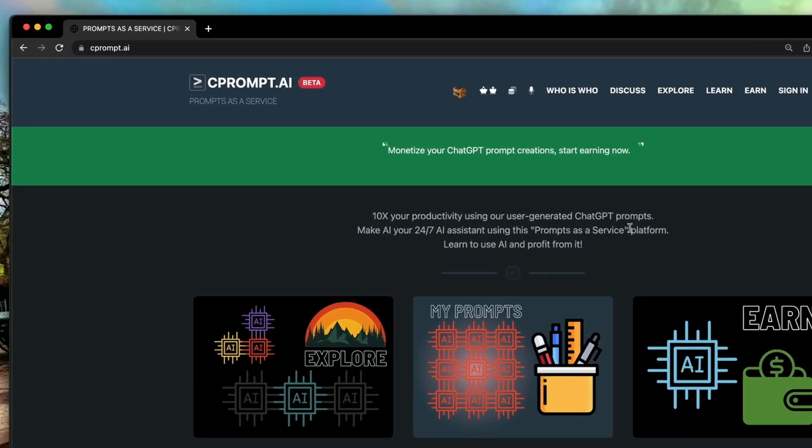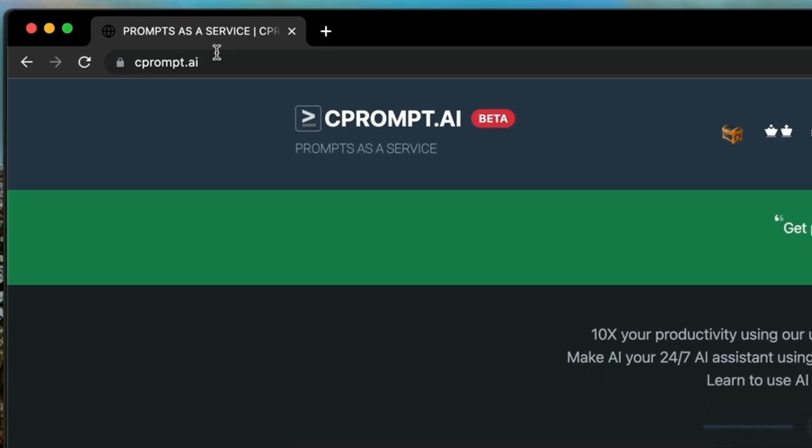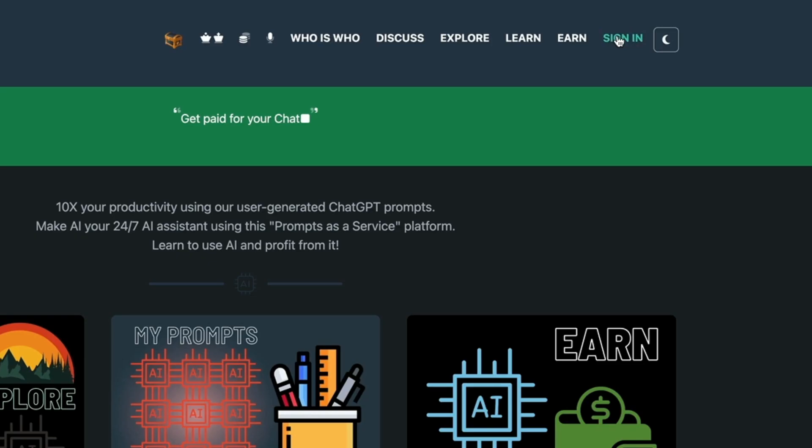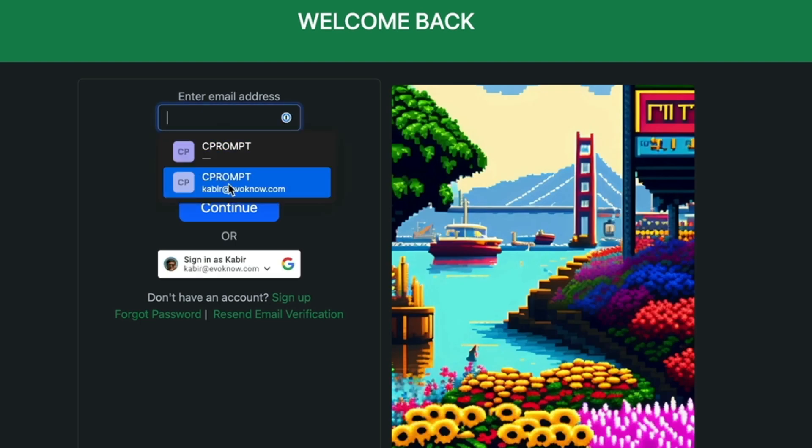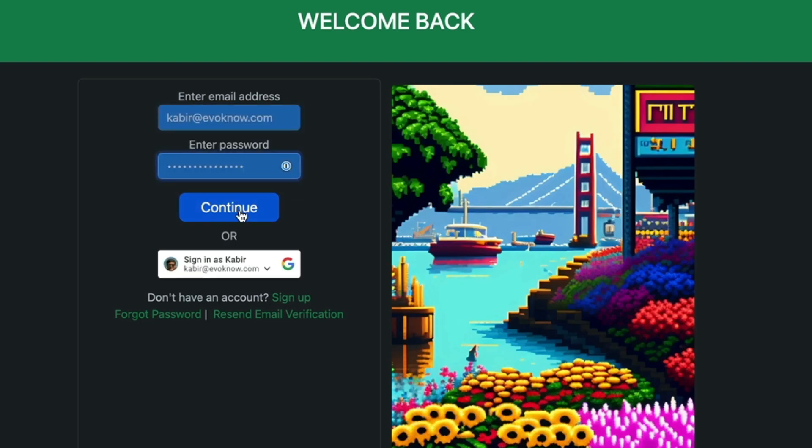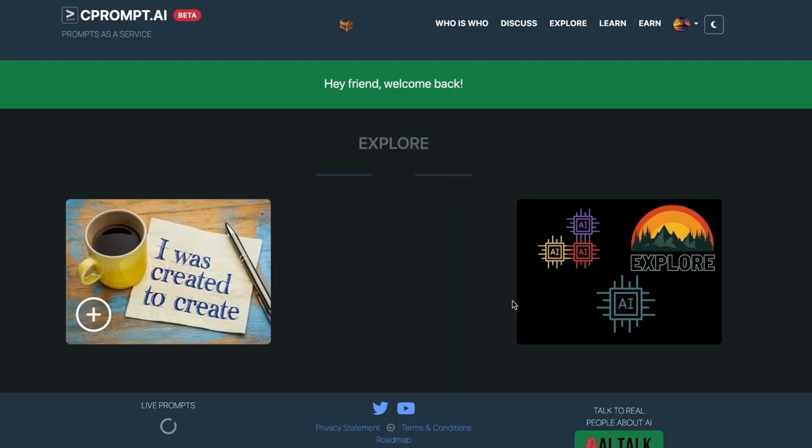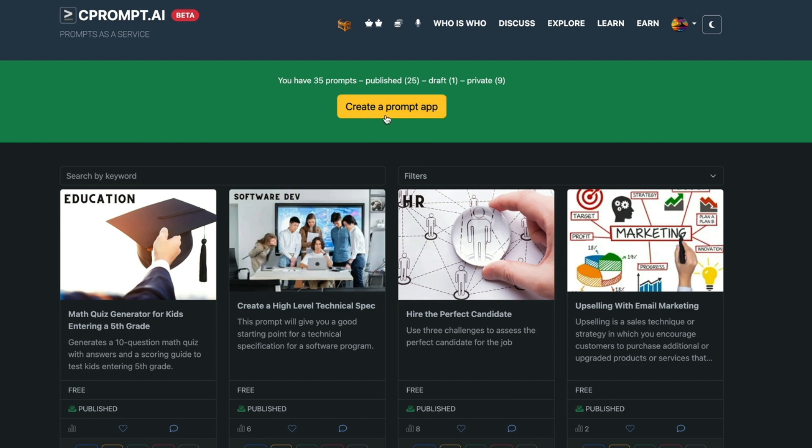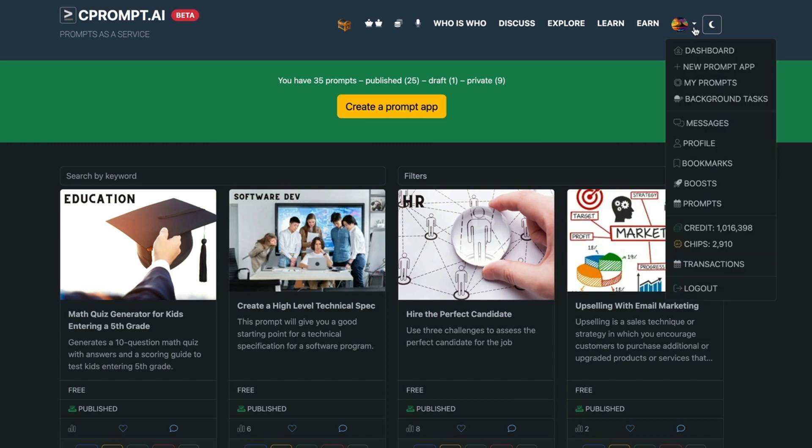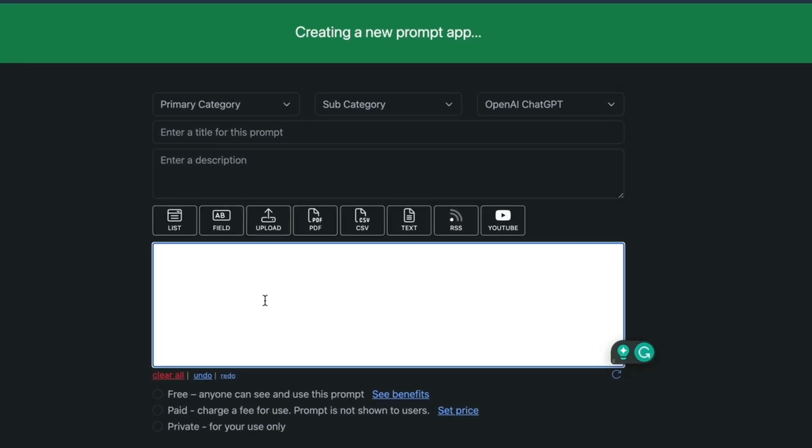To create the prompt app we go to C-Prompt AI, sign in, click on I want to create a prompt. There is a button called create a prompt app or I can click on the menu click the new prompt app. This is the prompt app editor. This allows you to turn a ChatGPT prompt into a web-based prompt app and this app can be used by any user on the internet without the knowledge of AI and they don't have to interact with ChatGPT.